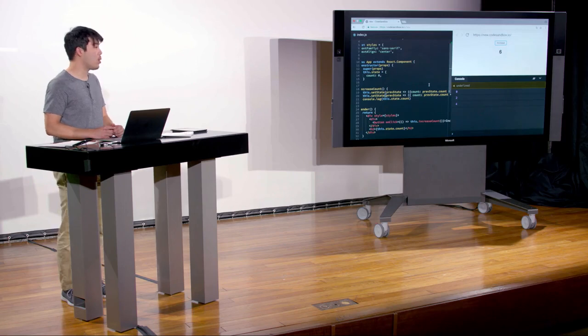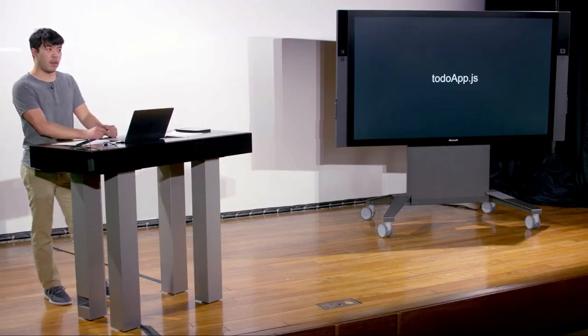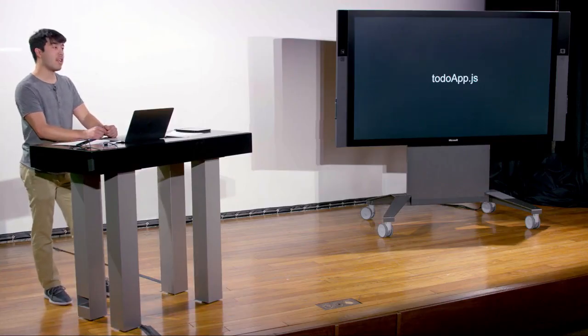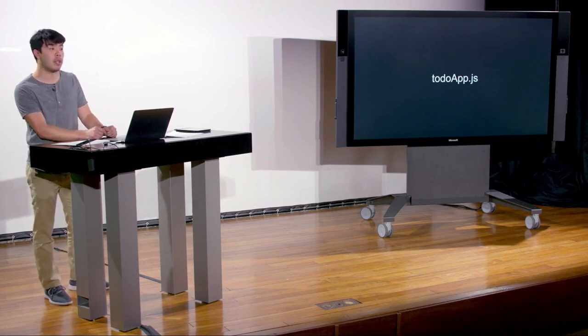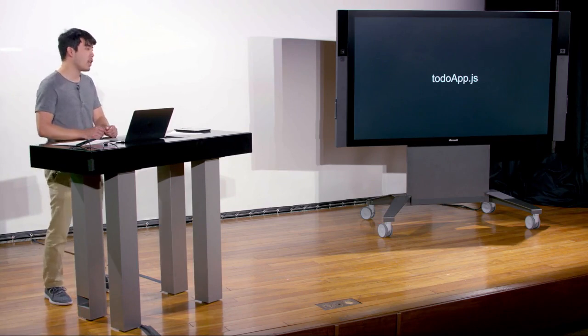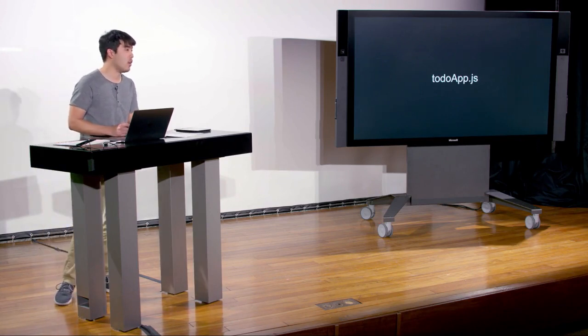Any questions on React, props, or state? Let's take a quick break, and when we come back we can build more with React. Before the break we covered React props and state — with all three concepts we can start building powerful apps. For the project you've been building a to-do app in vanilla JavaScript, and for the rest of class we'll implement that together in React.